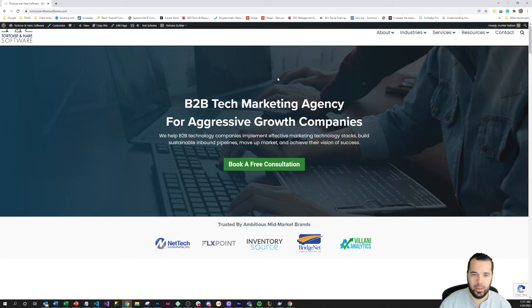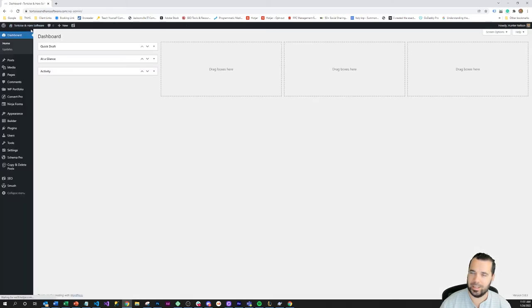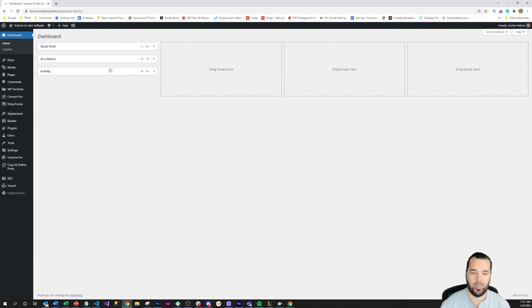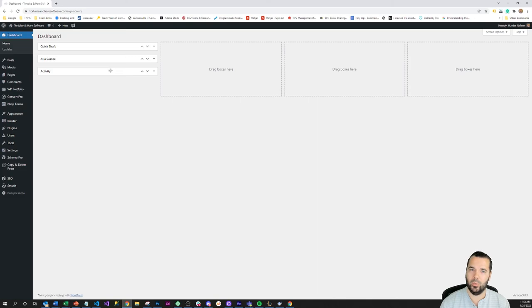So boom, there you go. The plugin is pretty simple to use. You can get your cookie consent going in a dash and as long as you're loading your personalization cookies through Google Tag Manager such as your remarketing tags, conversion tracking, Google Analytics, etc., then you will be cookie compliant in a dash.